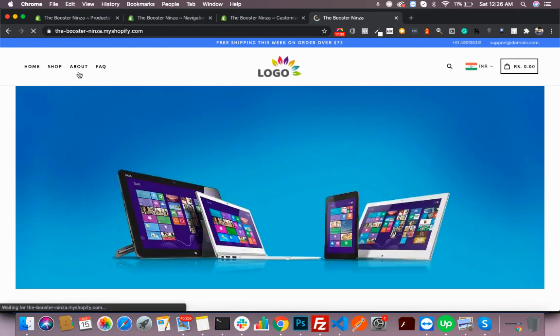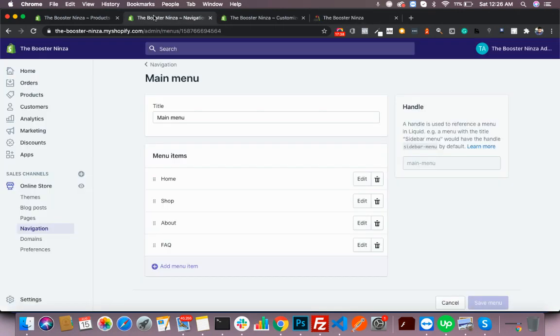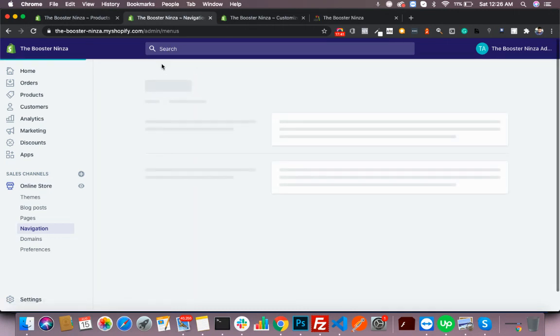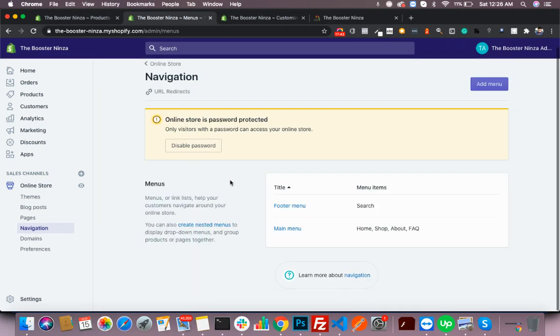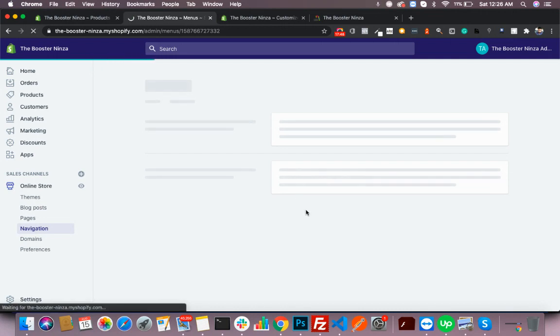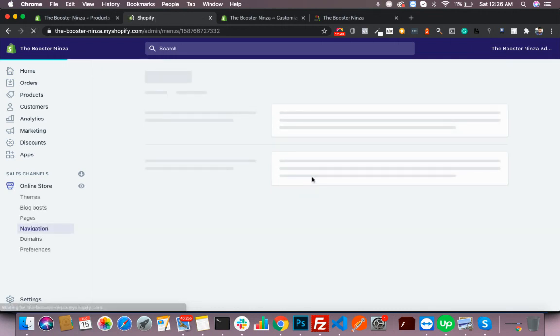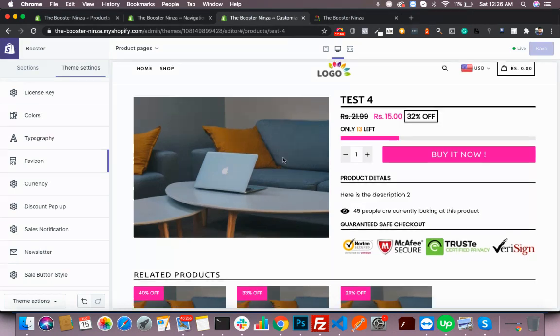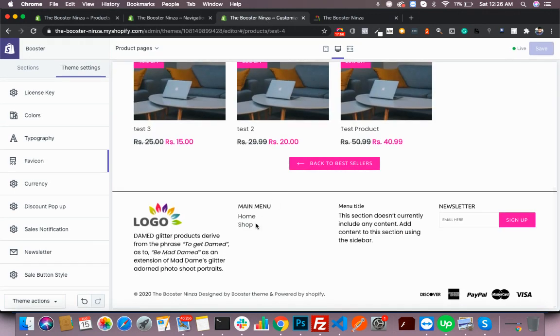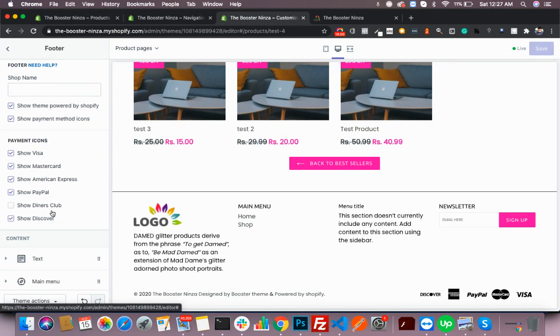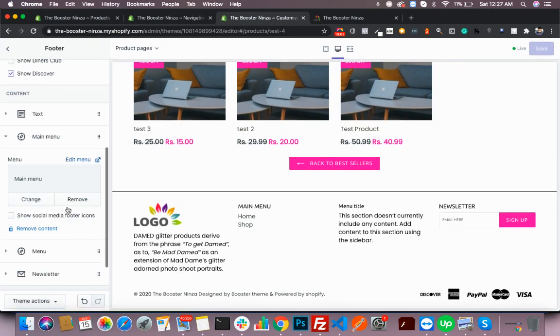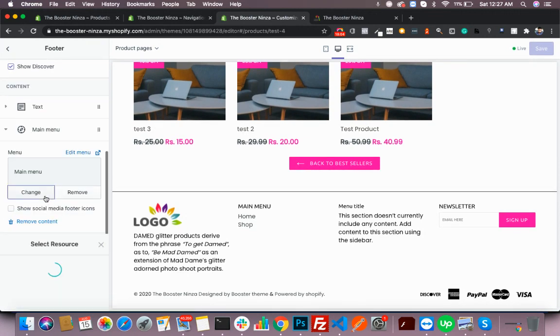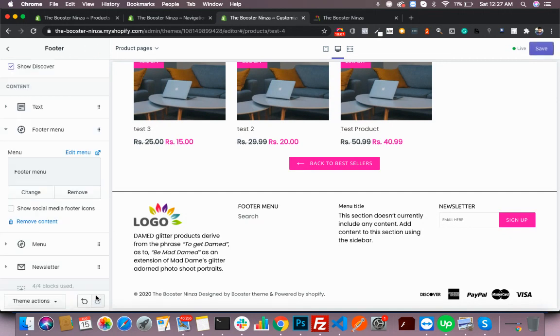You can always add some items on your footer menu like the privacy page, terms and conditions page, and that would reflect here if you have selected footer menu for this.